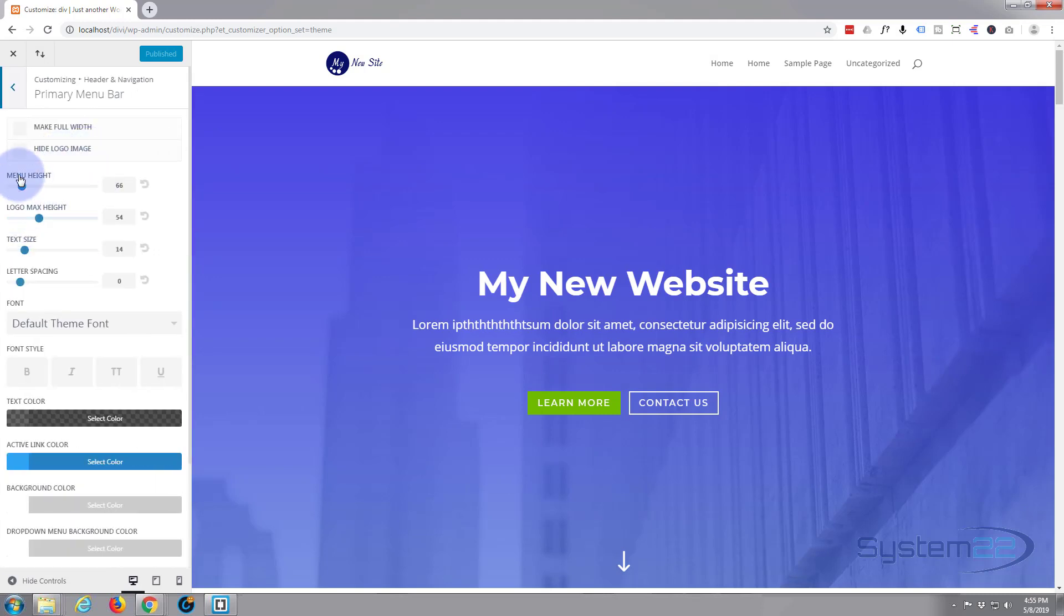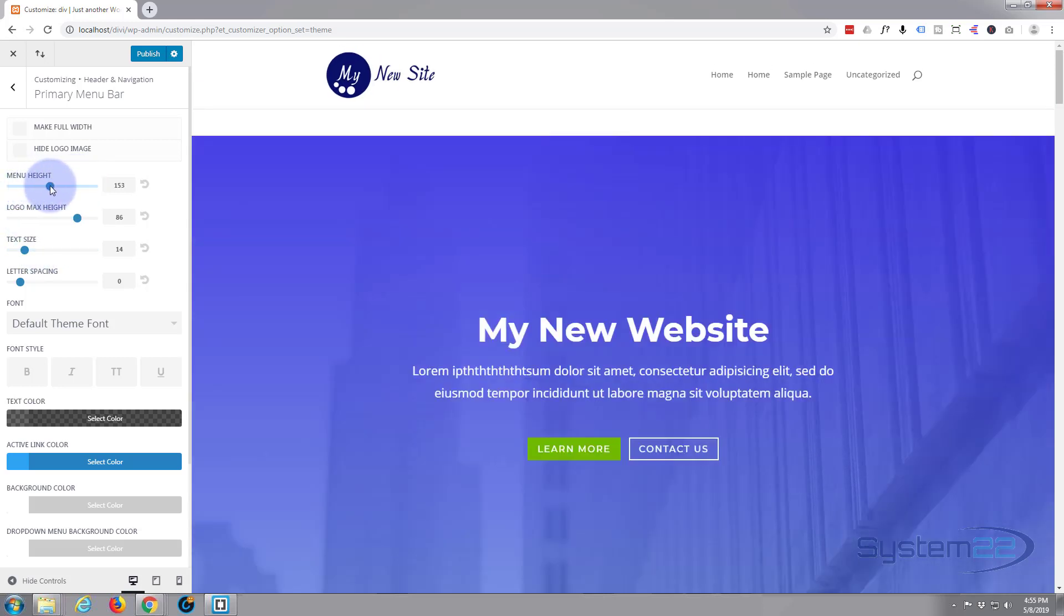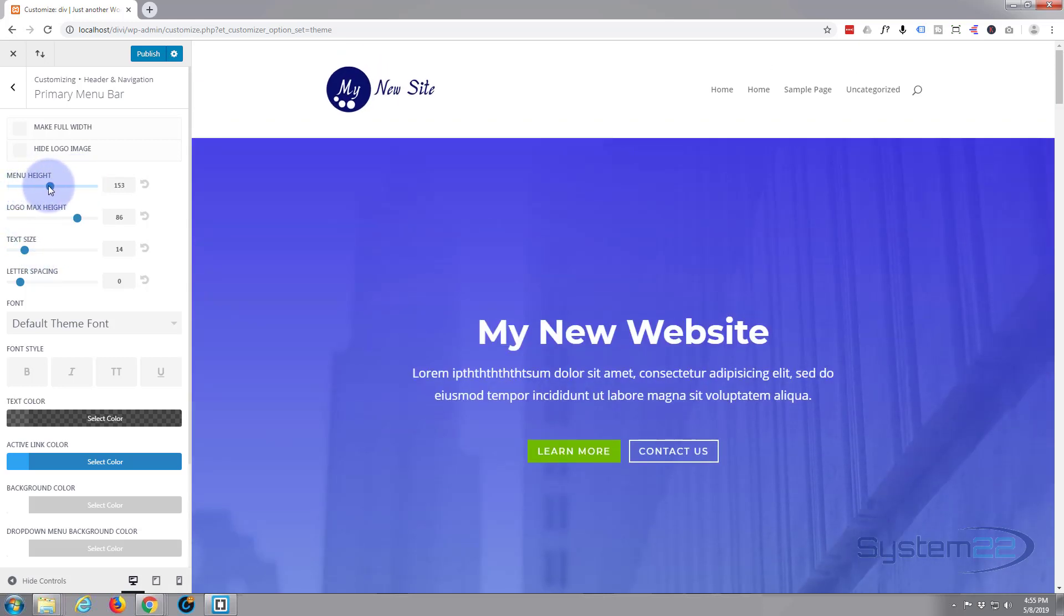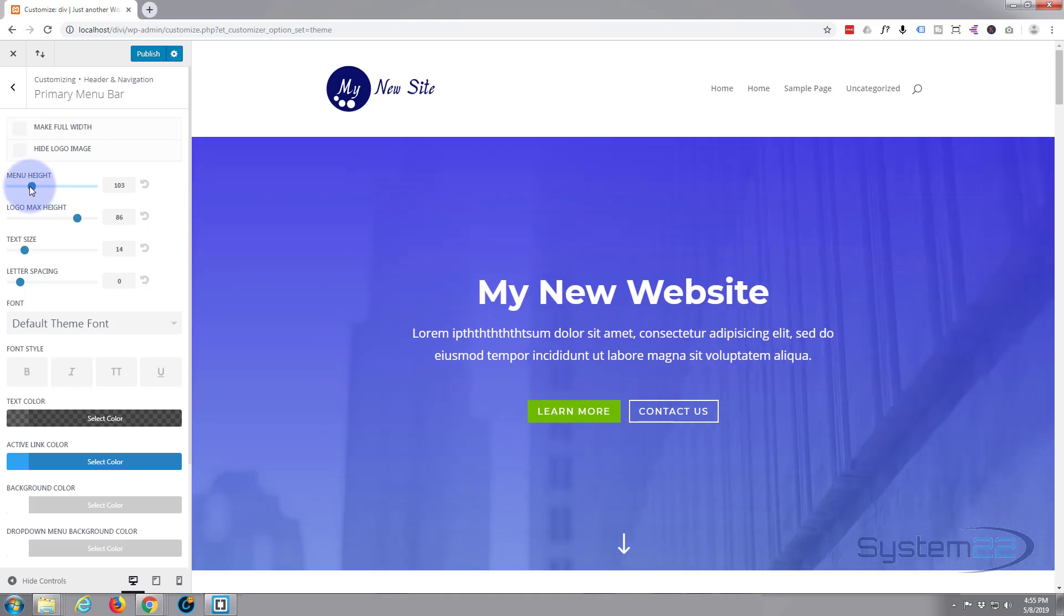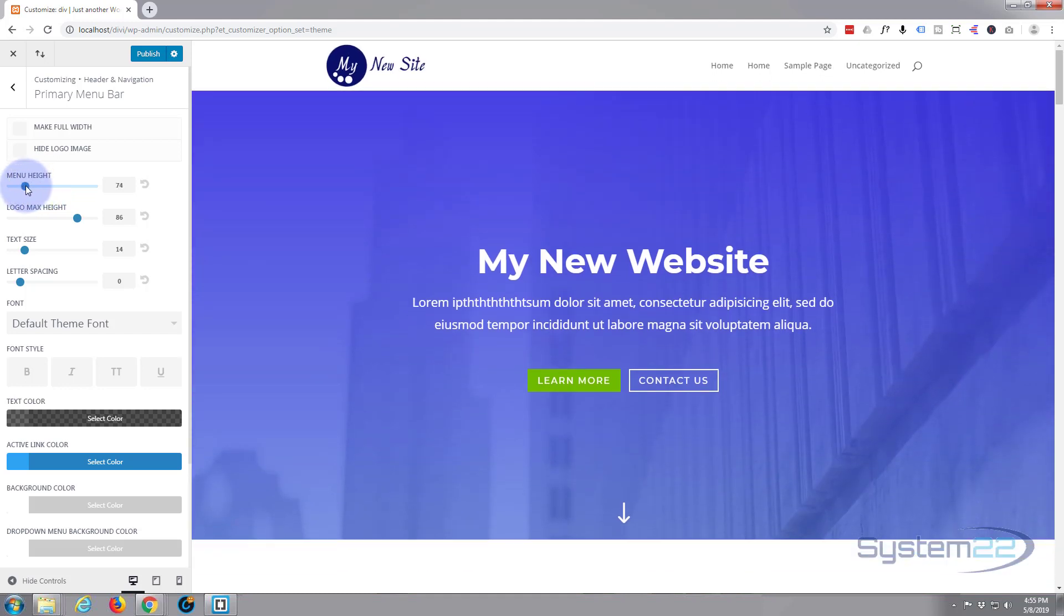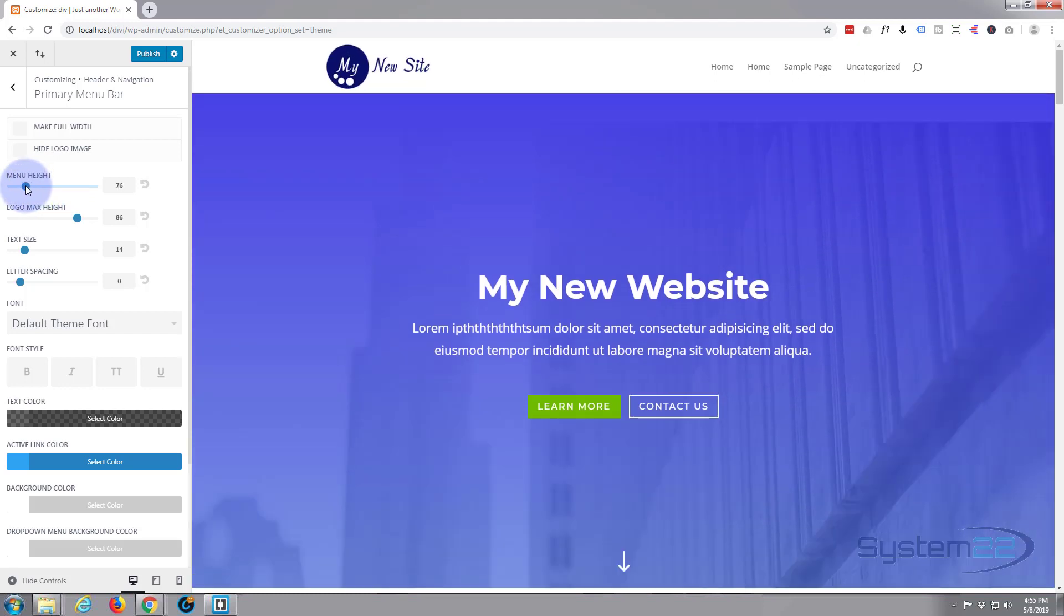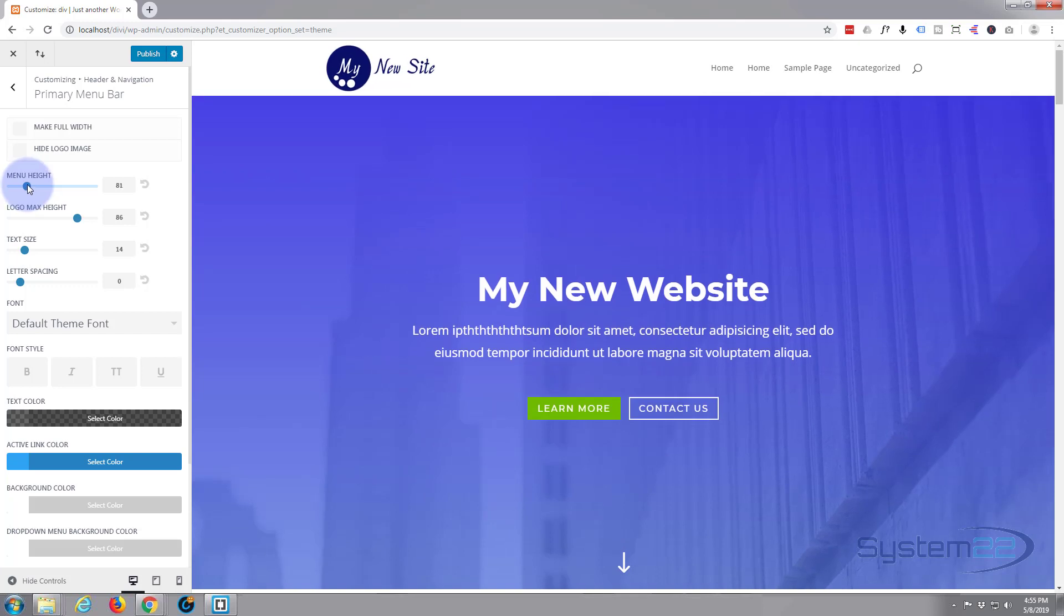You've got menu height, logo max height, text size, etc. I'll make my logo a little bit bigger. There we go, something like that. And of course you can adjust the menu height. What I like to do is let's put it back where we want it. There you go.